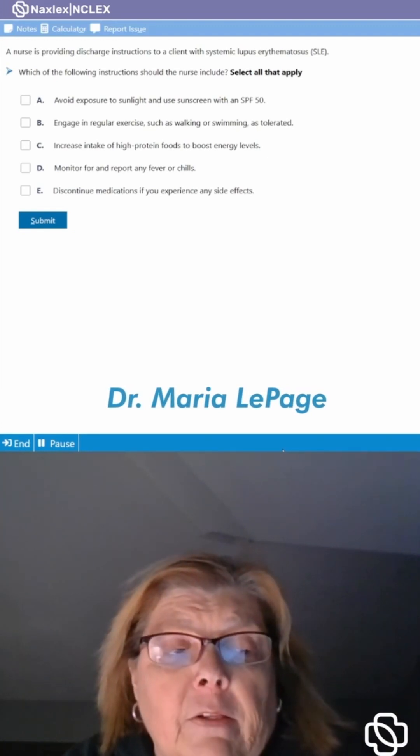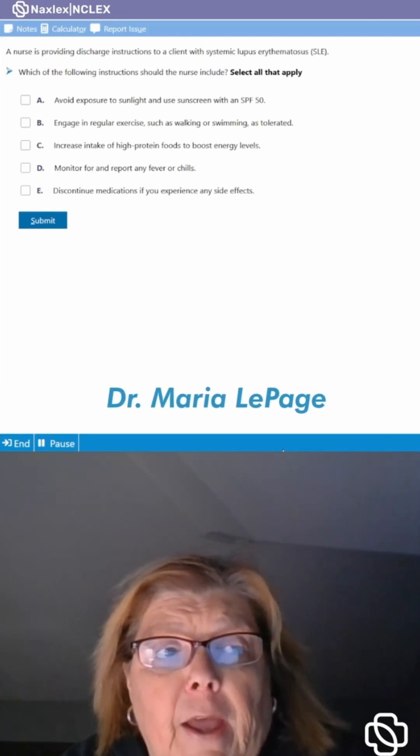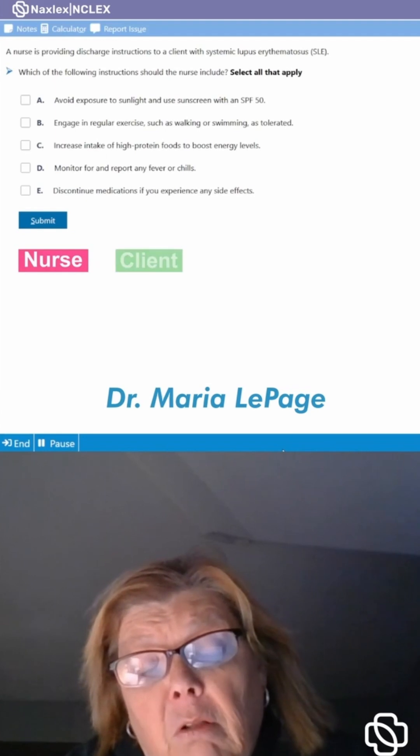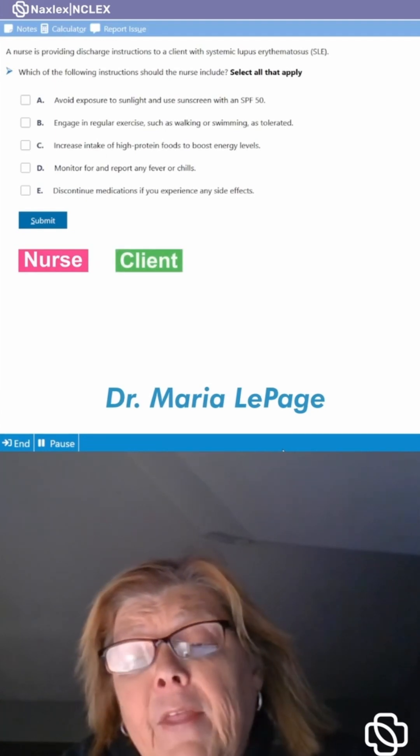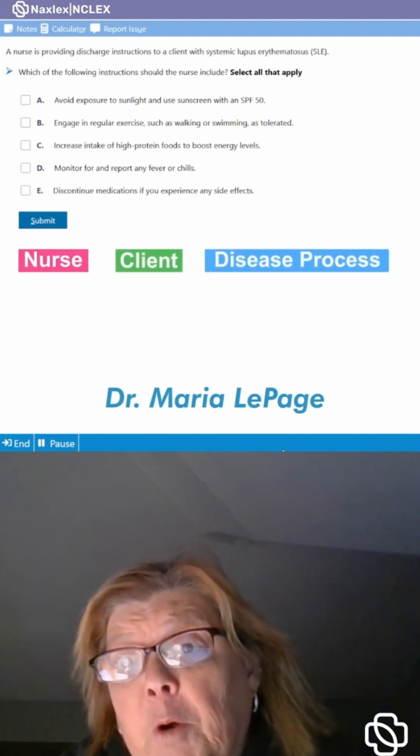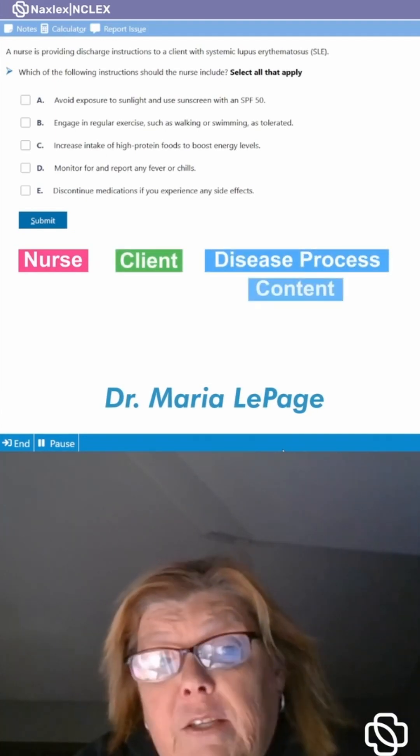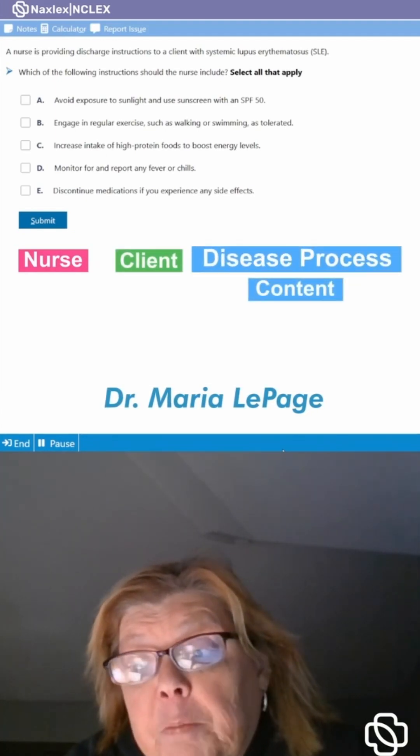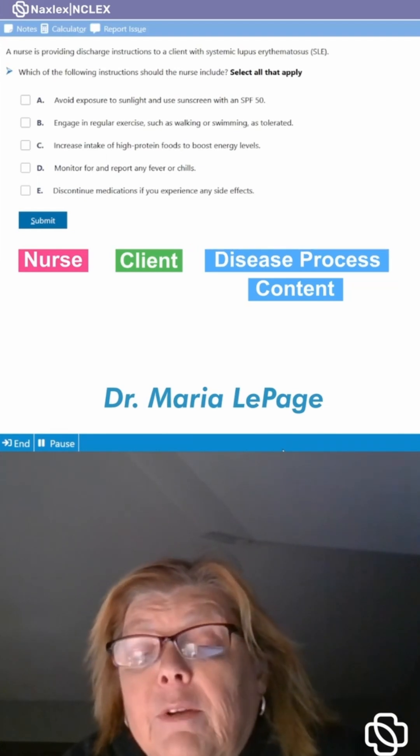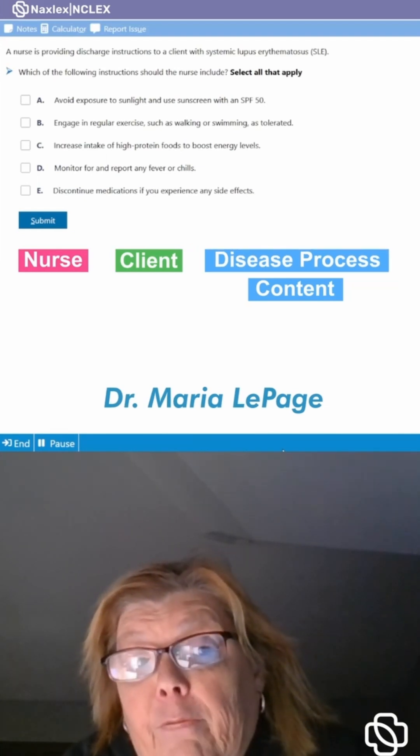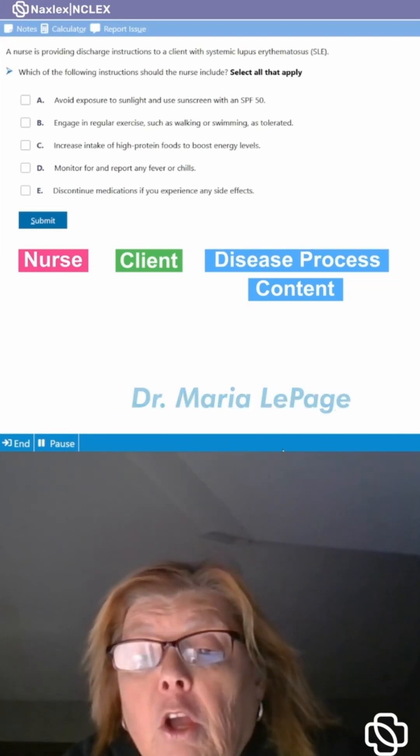Remember your NCLEX questions are going to have a nurse, a client, and then a disease process or the content. Most often it's a disease process and how is that nurse going to care for that patient?